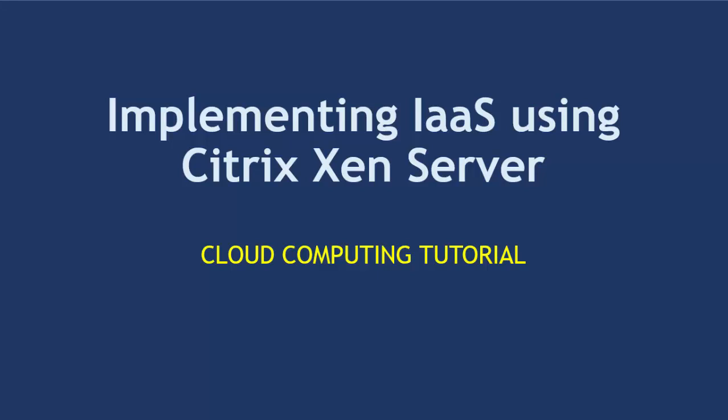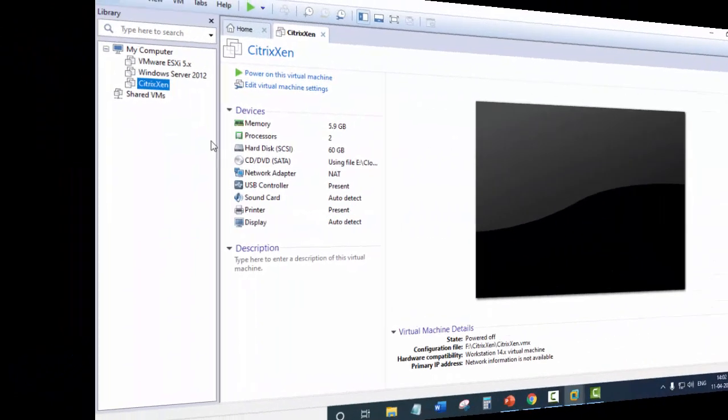So in the last video, we saw how to create a virtual machine for Citrix Zen Server. In this video, we'll see how to install Citrix Zen Server in the virtual machine.